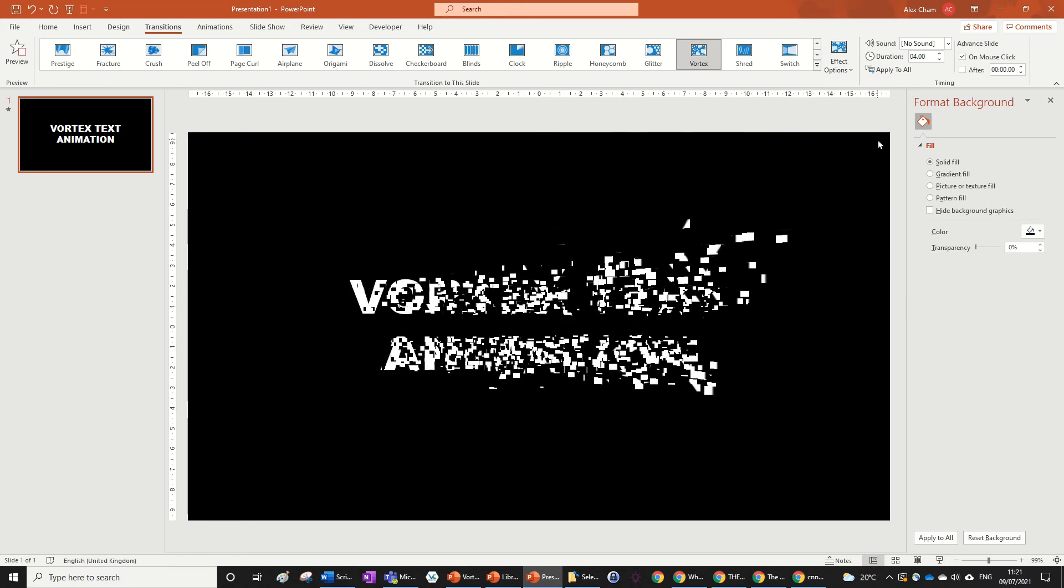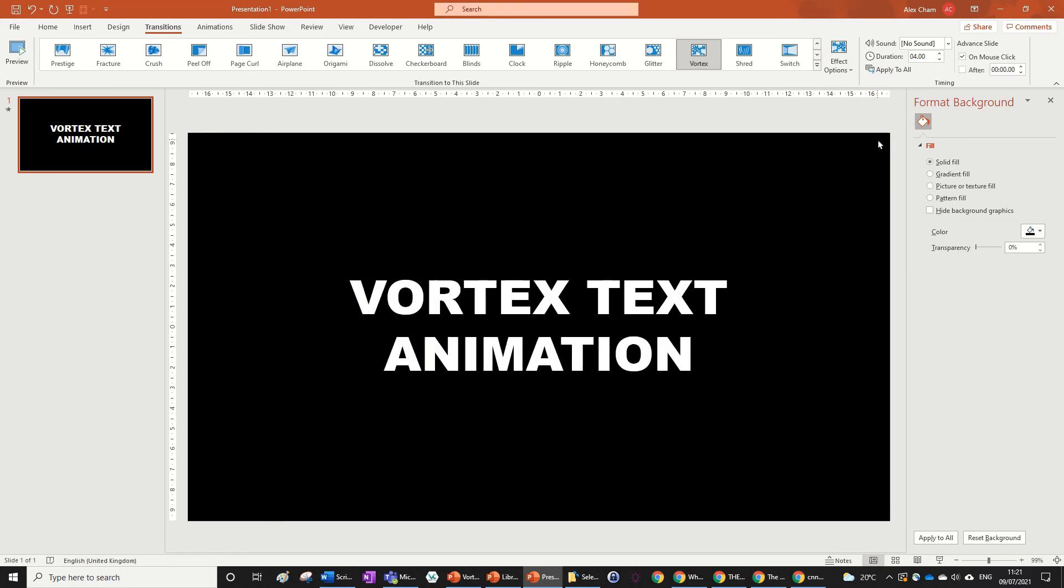So that's how you do a vortex text animation, and I hope you enjoyed this video and found it helpful. If you did, make sure to leave a like and subscribe to my channel below. Thanks for watching, I'll see you next time.